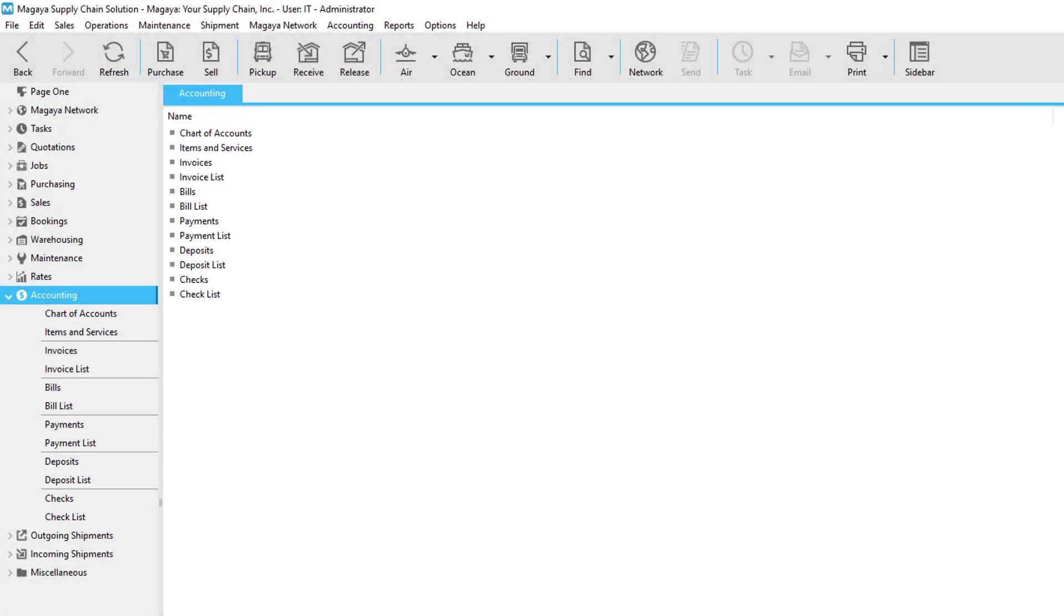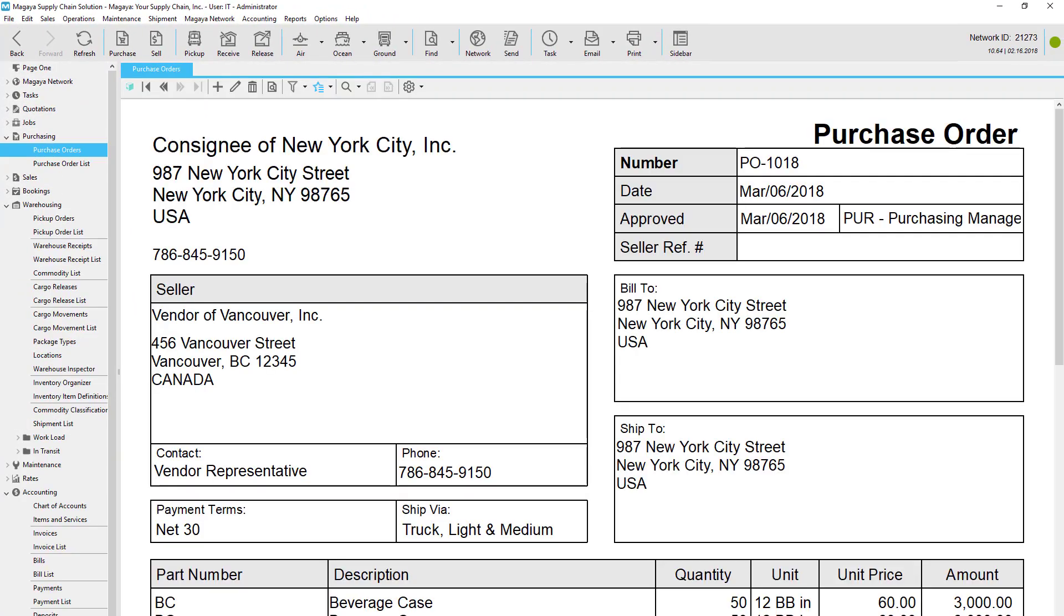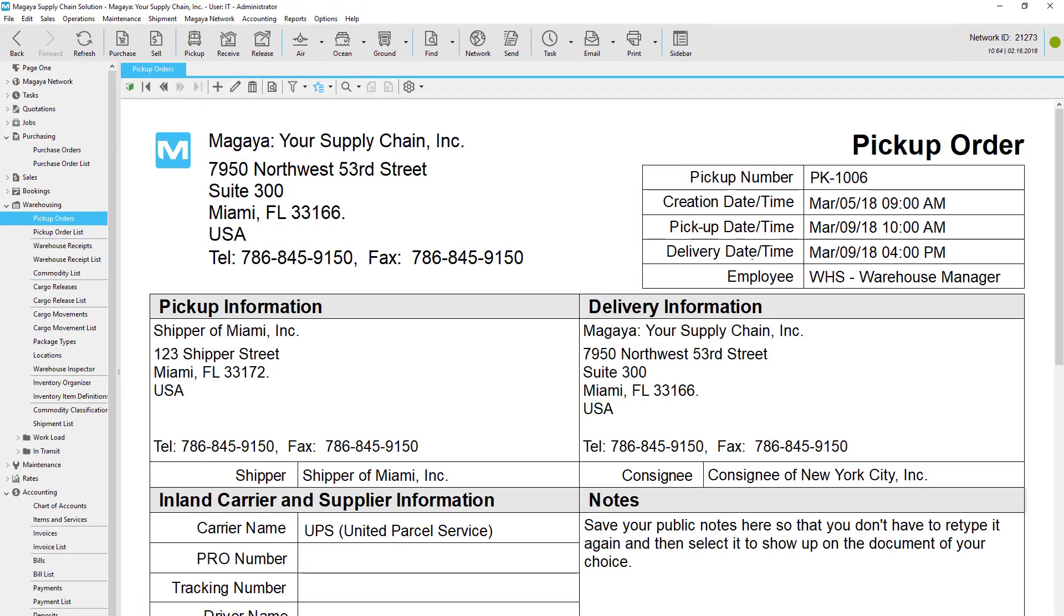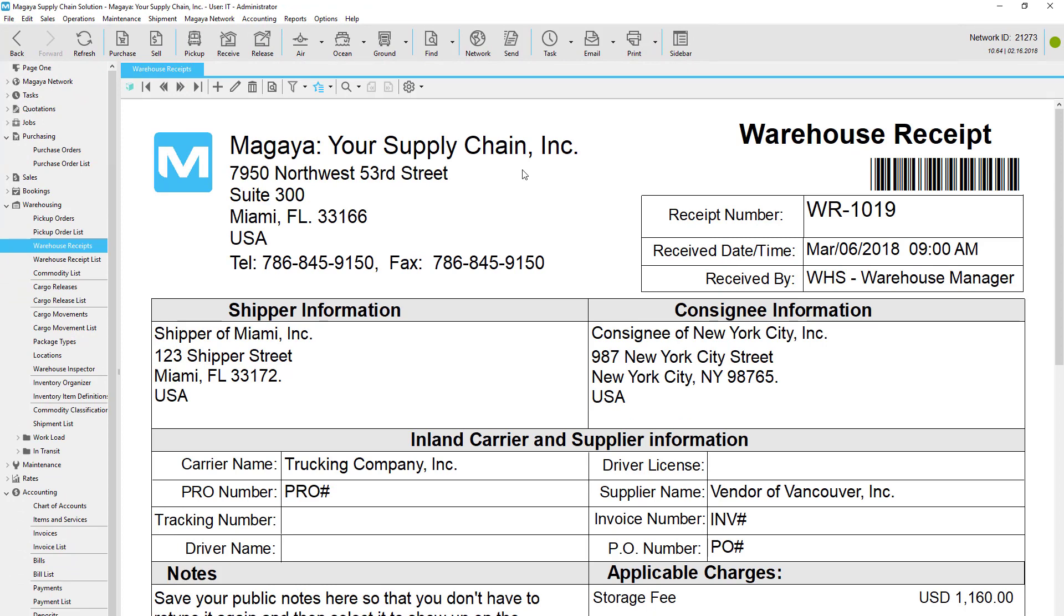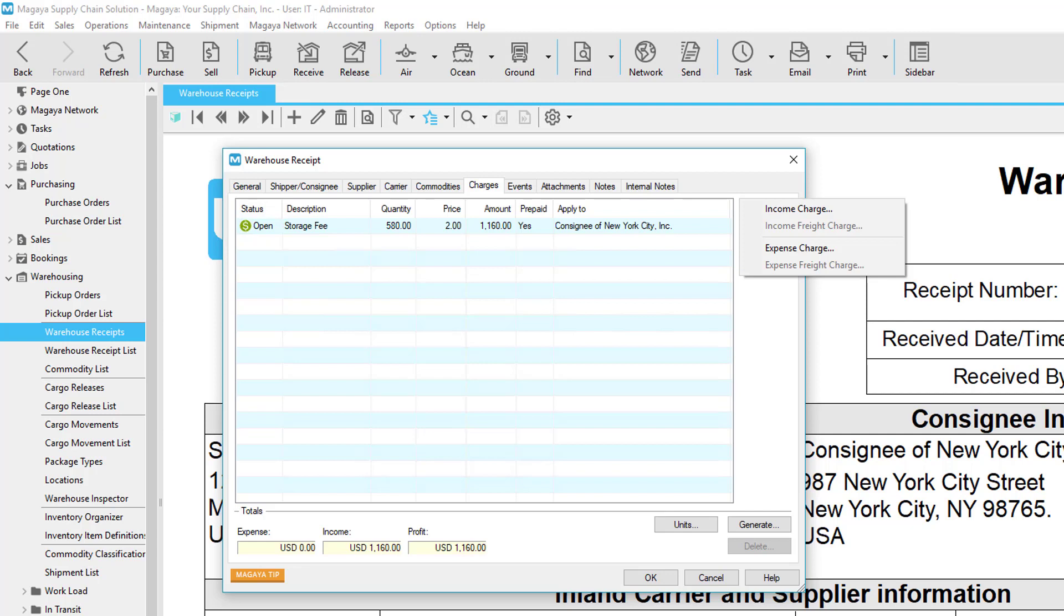If you used your Magaya system for the other steps such as the purchase orders and pickup orders, then the information in those transactions is easy to carry over into the warehouse receipts. After receiving and putting away items, you can create charges for all the other tasks involved such as the freight, if you didn't do it earlier in your workflow.